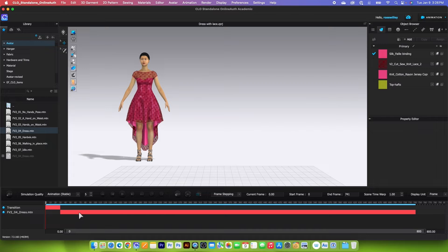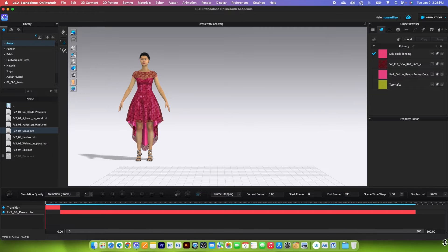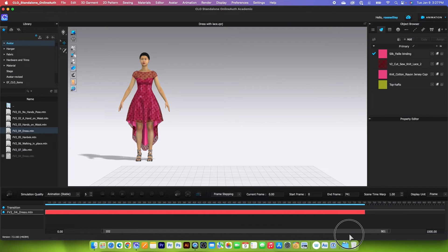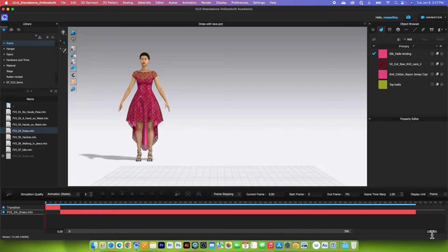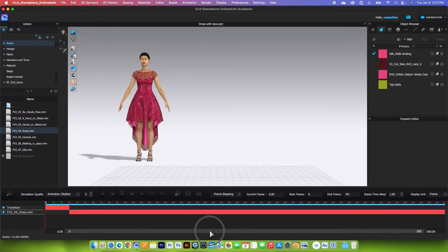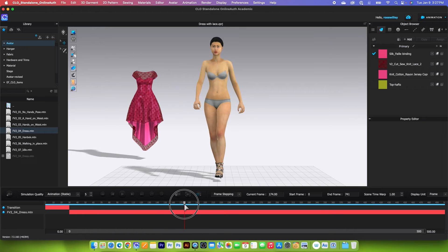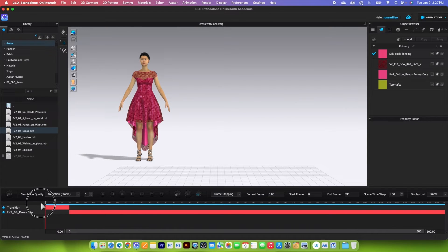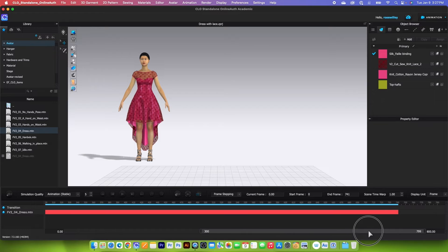Right here we have transition and we have motion. The motion end frame is 741, and my end frame here is 800 — that's fine. I can change that to 1000: the bigger the number, the smaller this bar is, which means I can slide it back and forth. If I change this number to lower than 700, say 500, I can't even slide this bar. Also, if I click on the playhead and slide it out, only the avatar motion moves — not the garment. I'll slide the playhead back to the start and change the end frame back to 800 and press return to confirm. Now I can slide this bar.